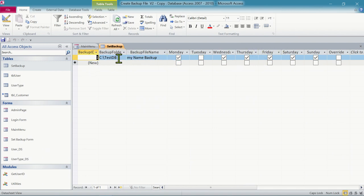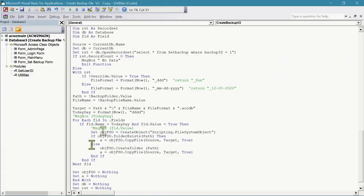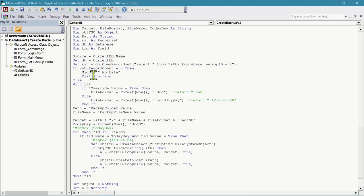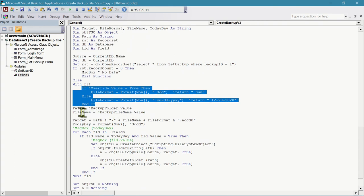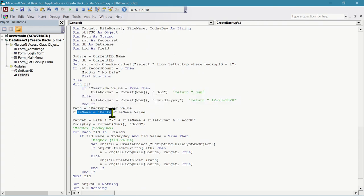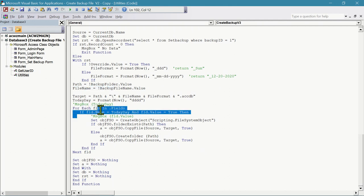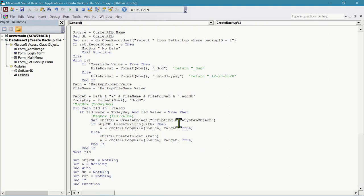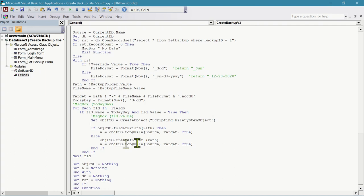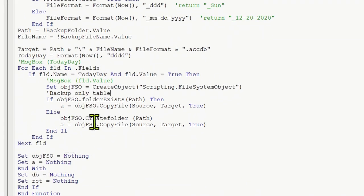The way we back up is: pull data from this table, the backup folder, the backup file name, and then check the date. Today is Wednesday, so that's why it backs up today. In version 3 we still keep the override format for the date, the file location, the file name - we leave all that. The target, today's date, backup on Sunday - we still keep that. The part we're going to modify is here, where we will back up only the table data.